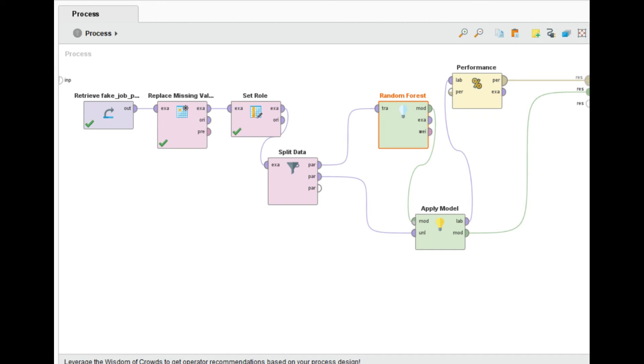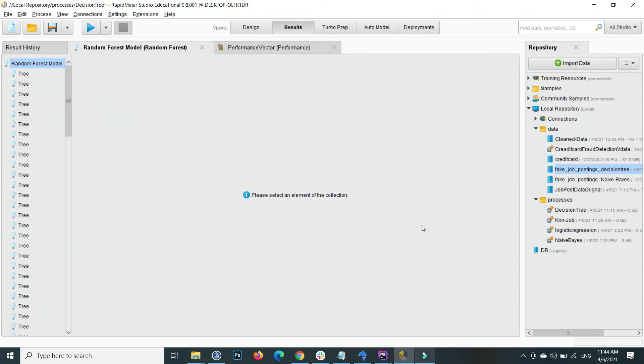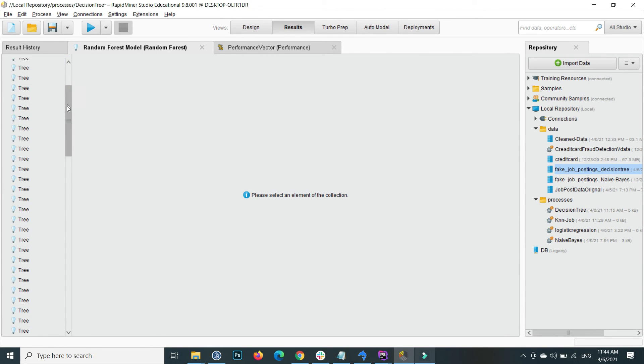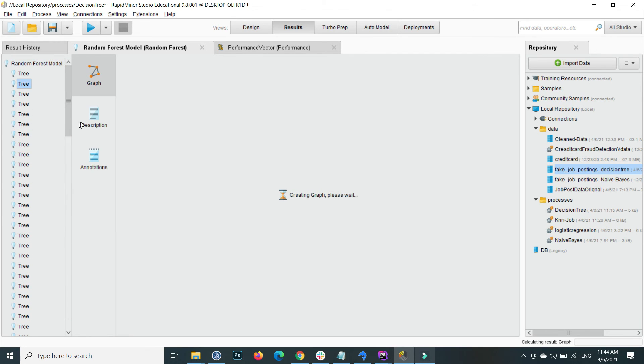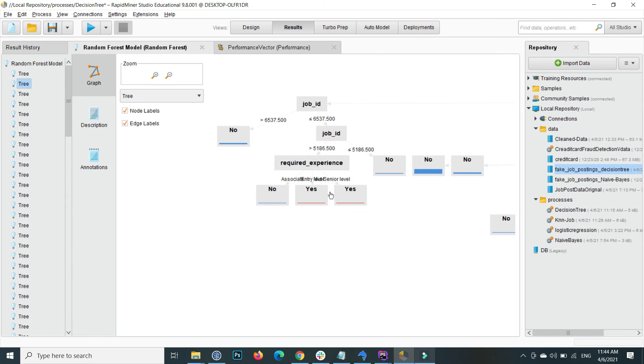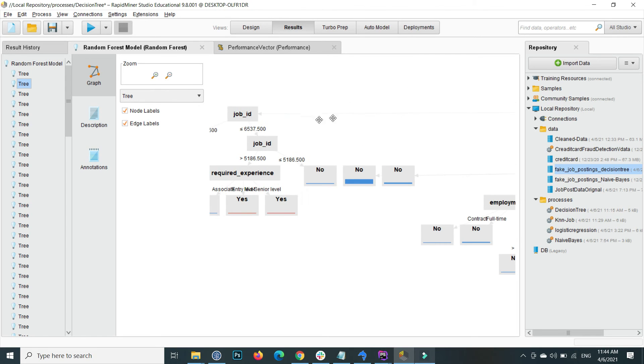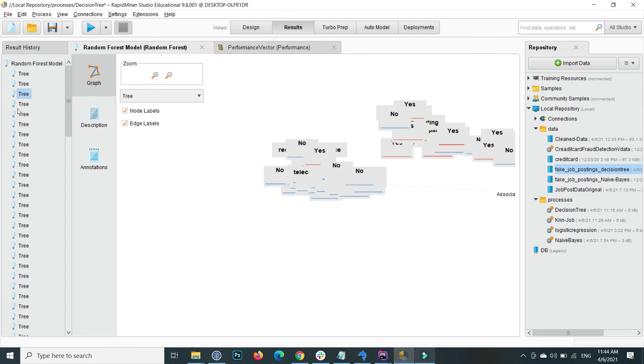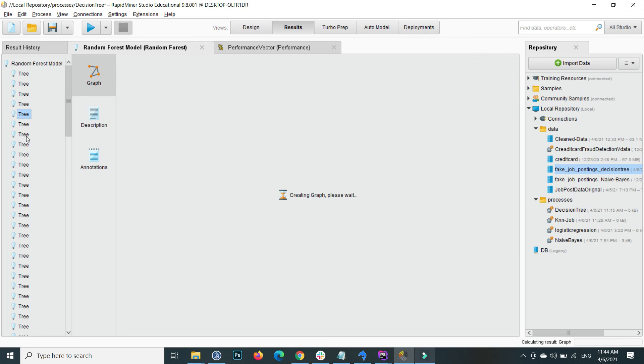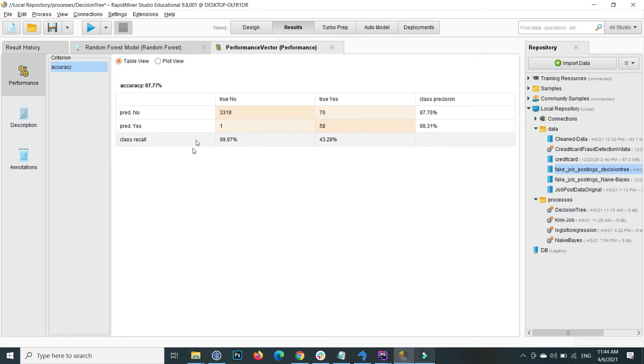If I execute this, then you will see the model trained. Here you can see that there are 100 different trees mentioned. If I click on a tree, each individual tree consists of a decision tree. And the overall performance is 97.77 percent accuracy.